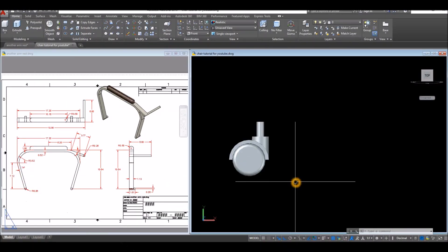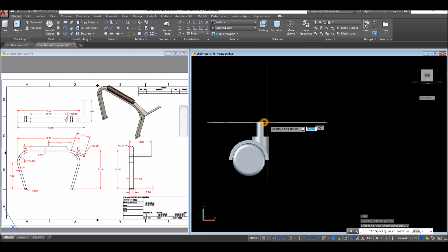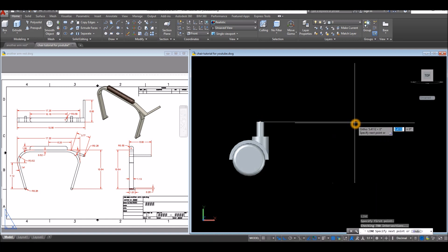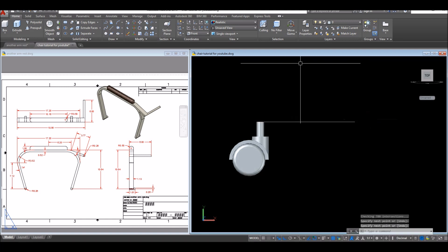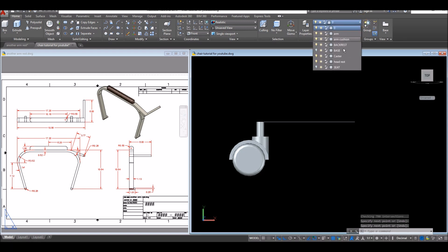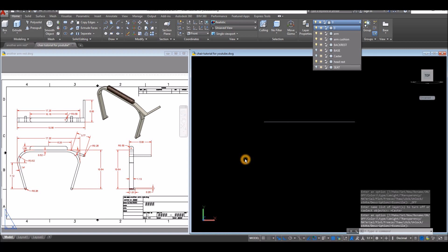To prevent objects from overlapping, draw a line from quadrant and click somewhere here. Then hide this object by clicking the arrow button and selecting the bulb to turn off the layer.